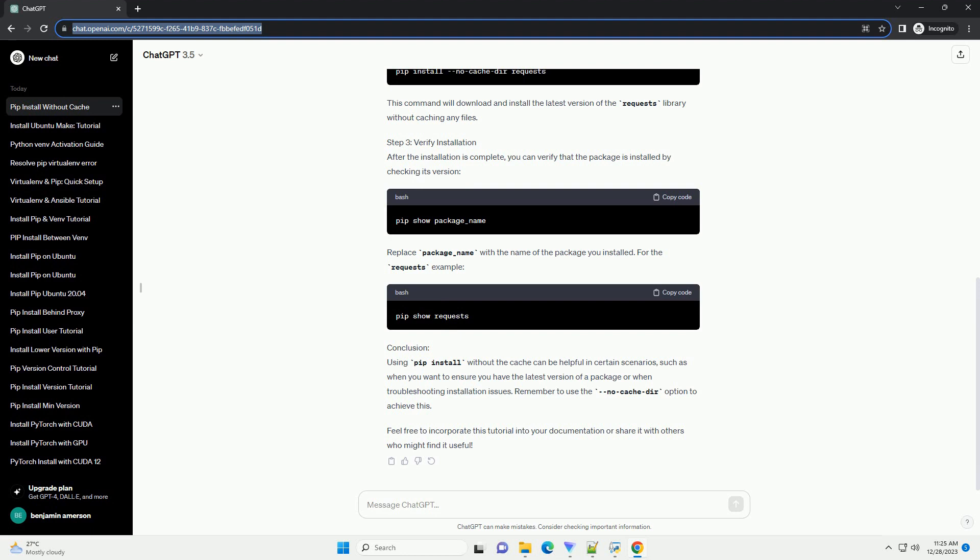Using pip install without the cache can be helpful in certain scenarios, such as when you want to ensure you have the latest version of a package or when troubleshooting installation issues. Remember to use the NoCacheDIR option to achieve this.